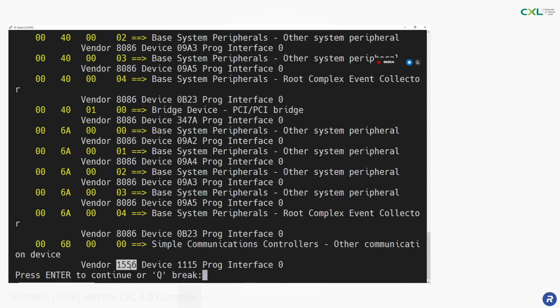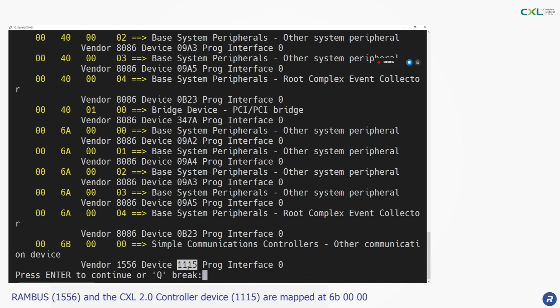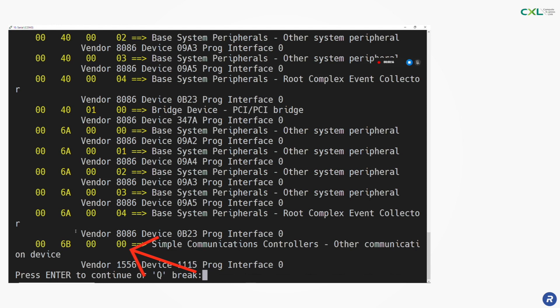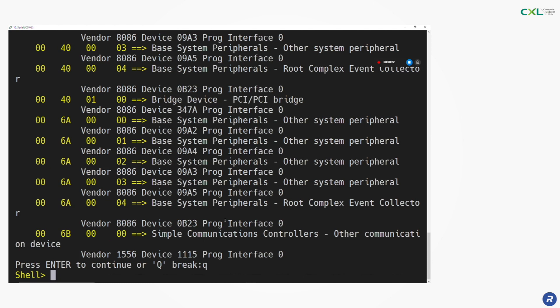Our design is correctly identified. 1556 is the Rambus vendor ID and 1115 is the CXL 2.0 controller device. It is enumerated with the BOS device function 6B0000.